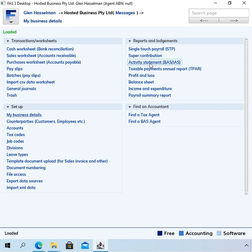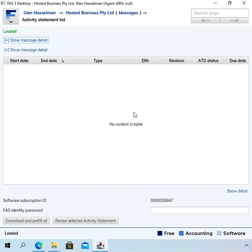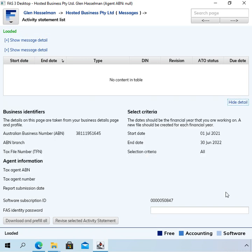One place they're used which can sort of trap people is if you go to your activity statement list. It doesn't actually ask you what dates to list this for, so it just takes those dates from the my business details page.